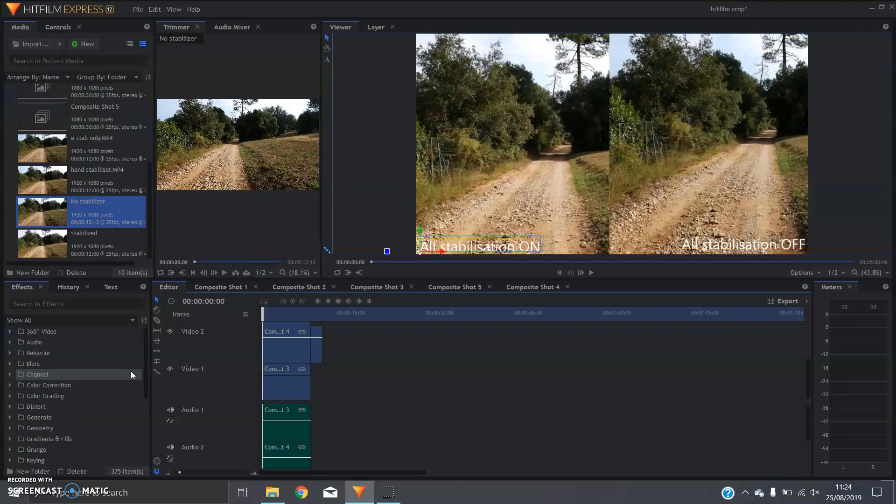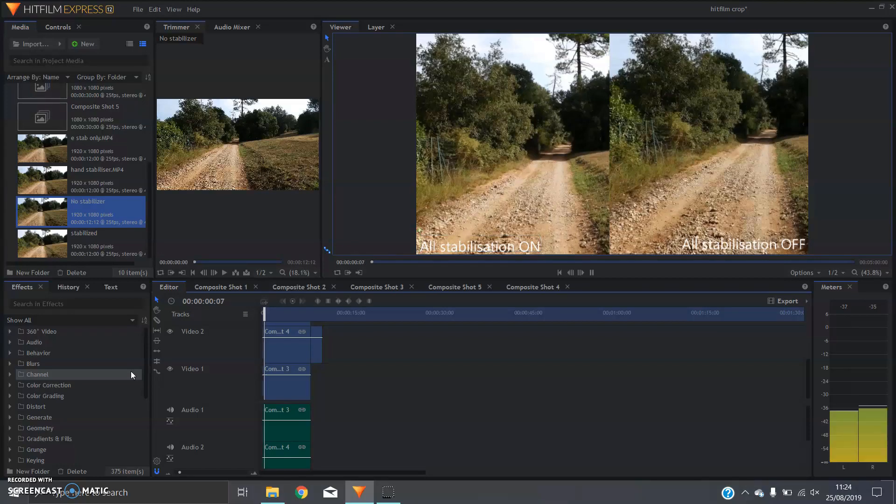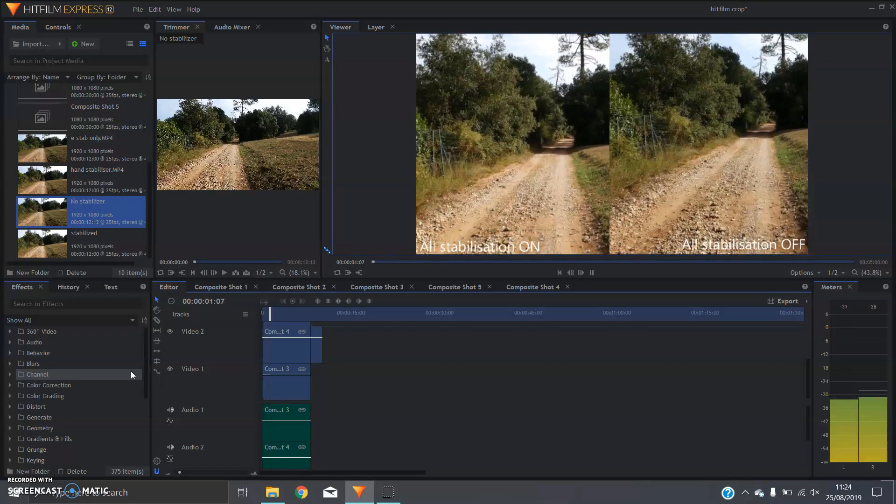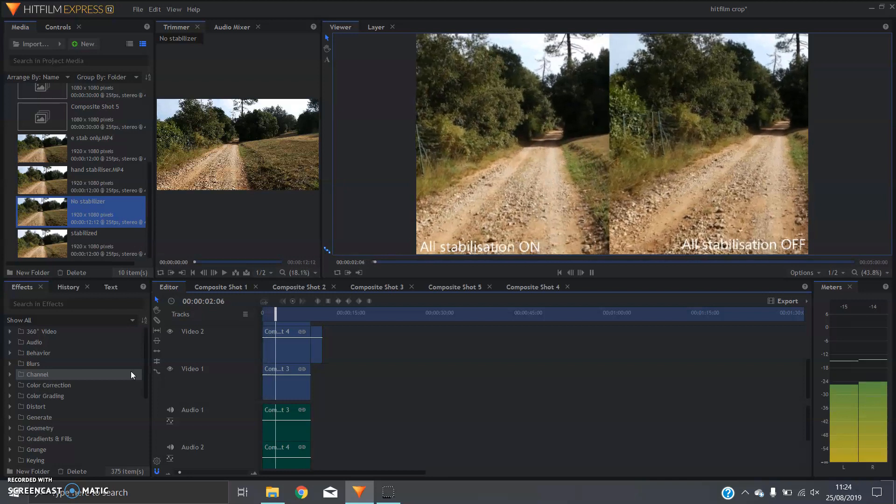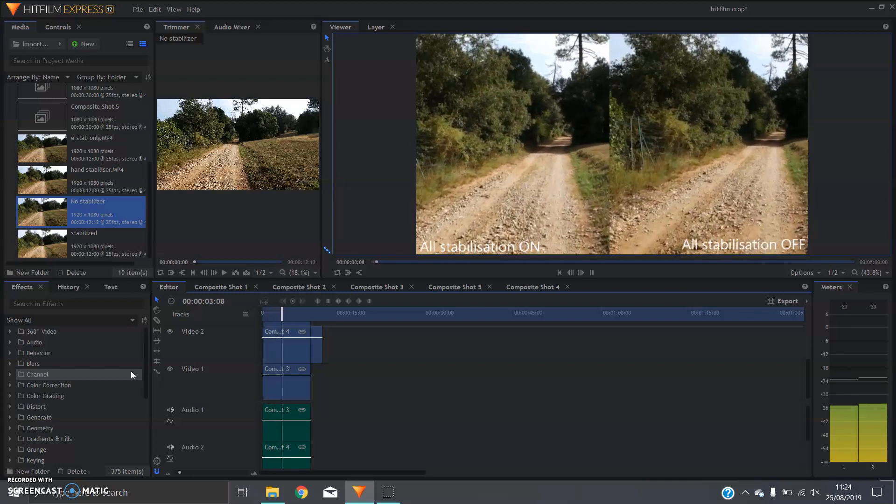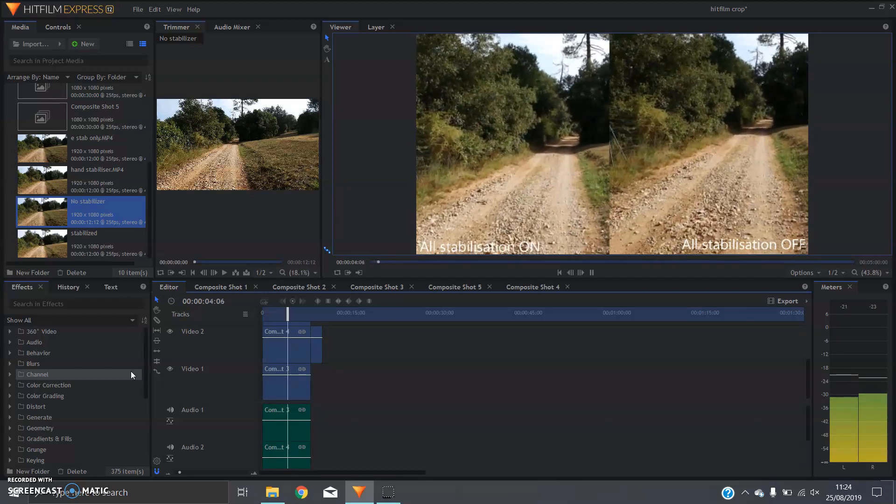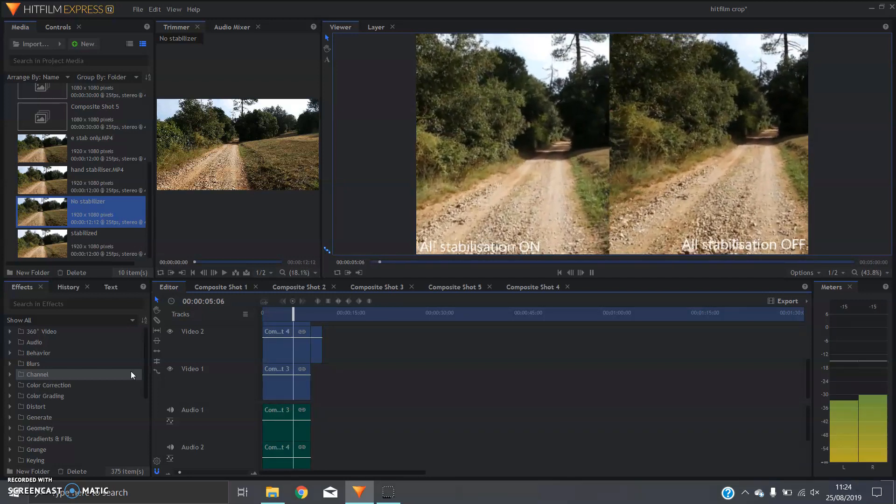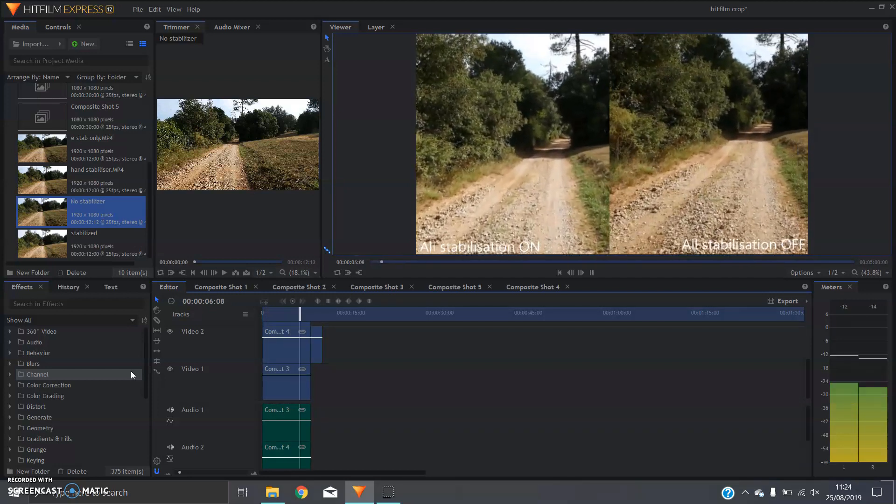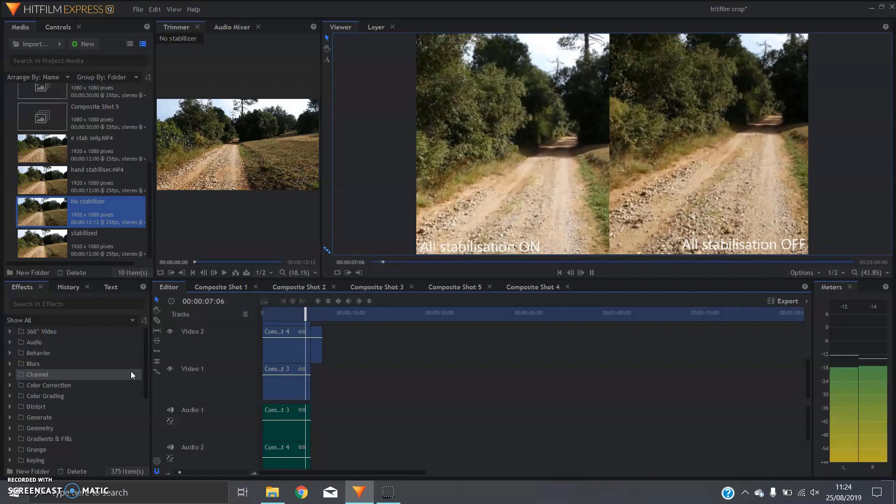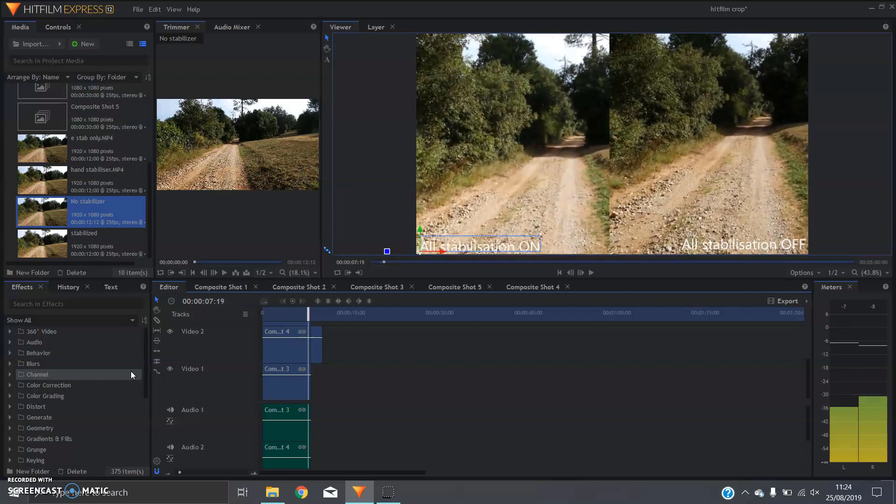Hey guys, so today I'm going to be showing you how to crop and put footage side-by-side in HitFilm Express, just like in this clip here. So this is from a past video where I had some stabilization on the camera.